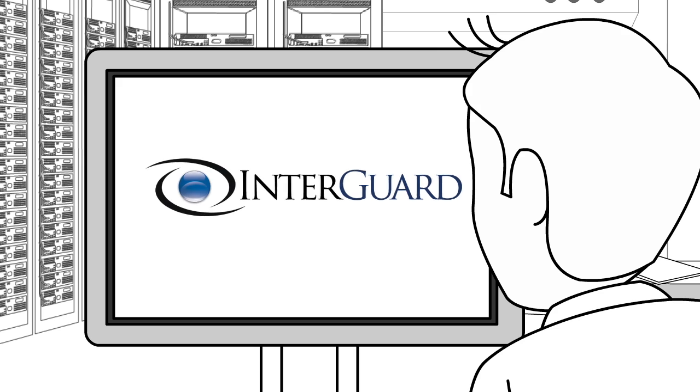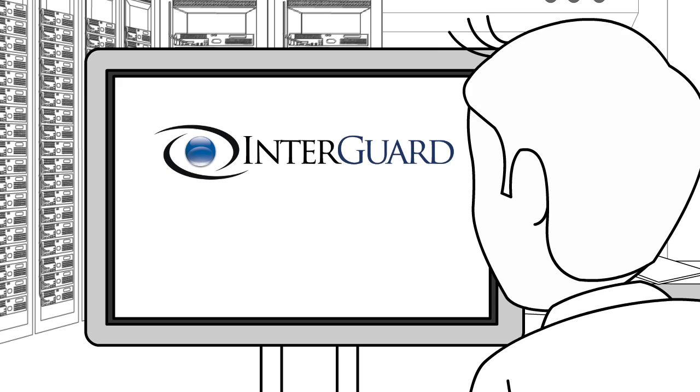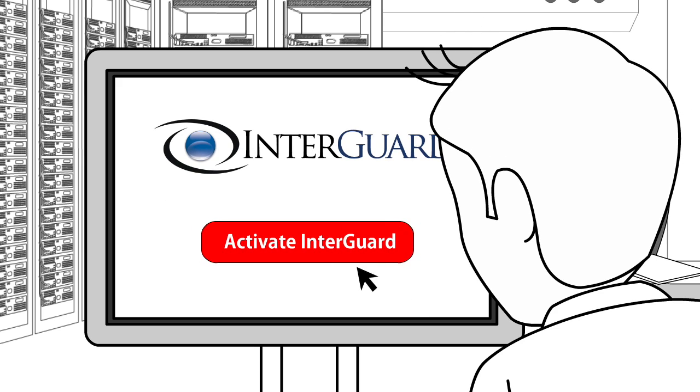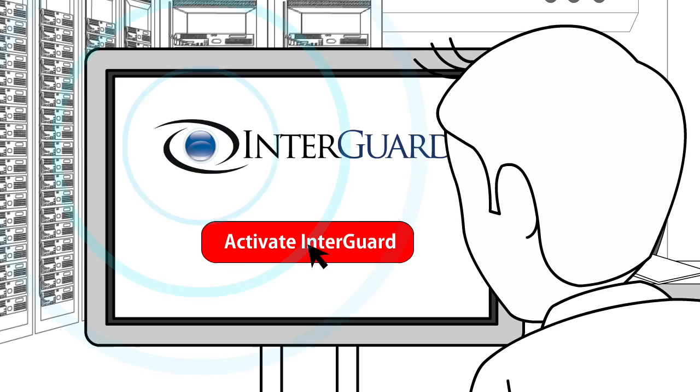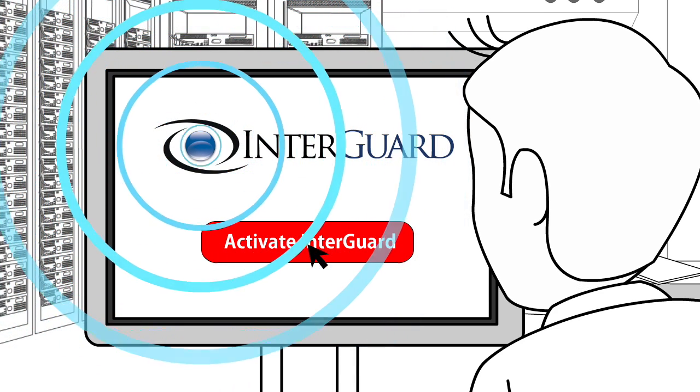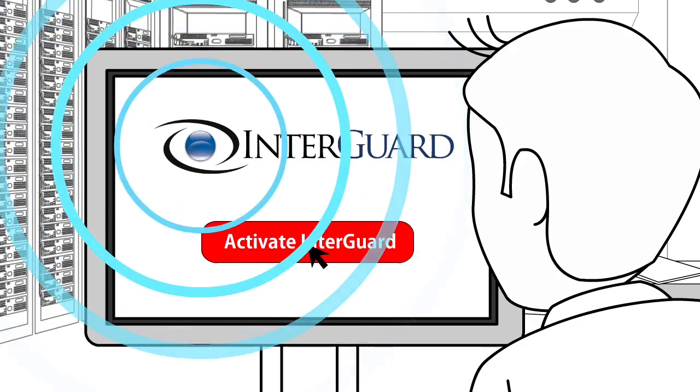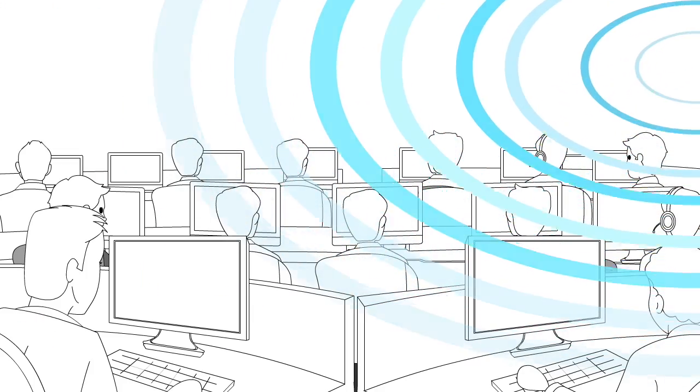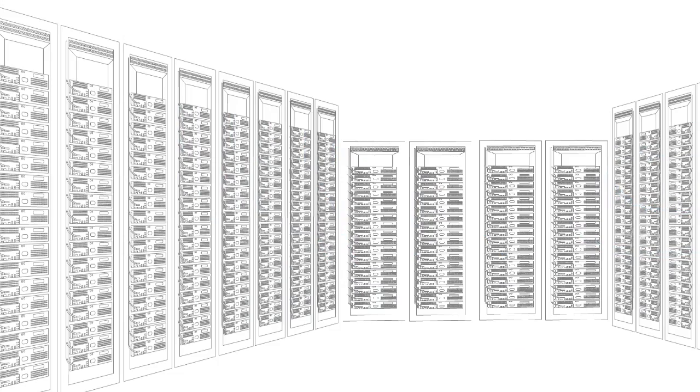Well, that's why you need InterGuard, a powerful software platform that enables real-time monitoring and analysis of end-user activity.